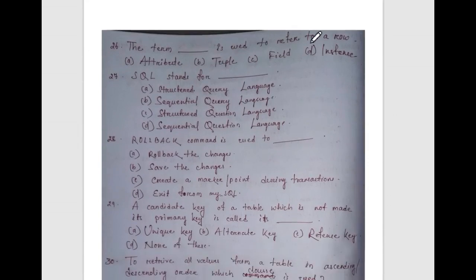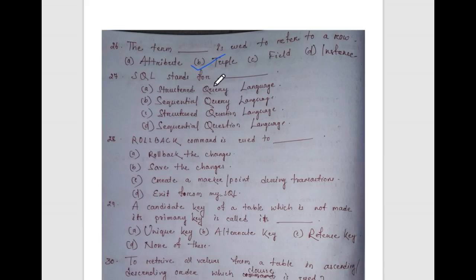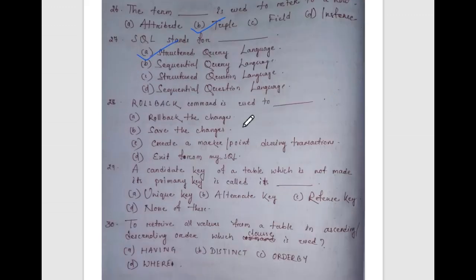The term used to refer to a row. SQL stands for — Structured Query Language, Sequential Query Language, or Structured Question? The answer is Structured Query Language.